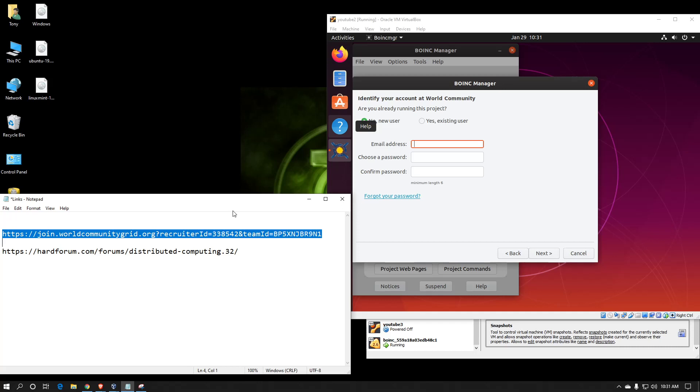the and symbol, team ID equals BP5XNJBR9N1. That is case sensitive as well. So, double check that as you type it in.